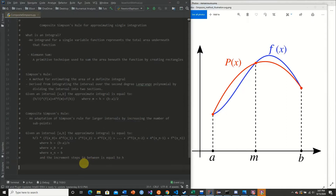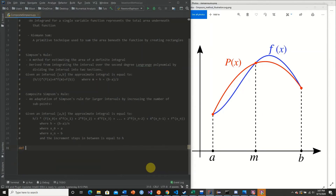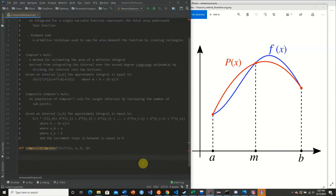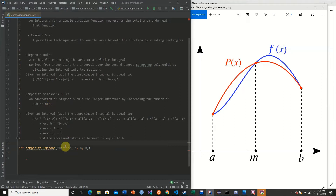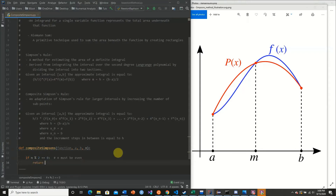Now let's implement this in Python. We define a function called composite_simpsons that takes a function, an interval a to b, and our n value. One important thing: n must be even — we cannot have an odd number of subdivisions. So first we check if n must be even; if it's not, we return None.